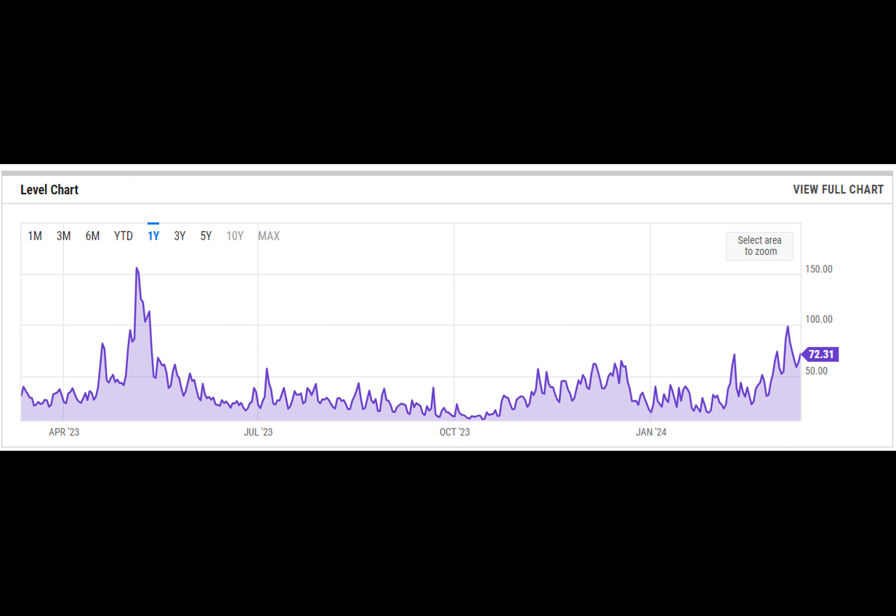So there you have it, the lowdown on the Denkun upgrade and what it means for you. Whether you're a seasoned crypto pro or just starting out, it's always exciting to see developments that can potentially improve the ecosystem.